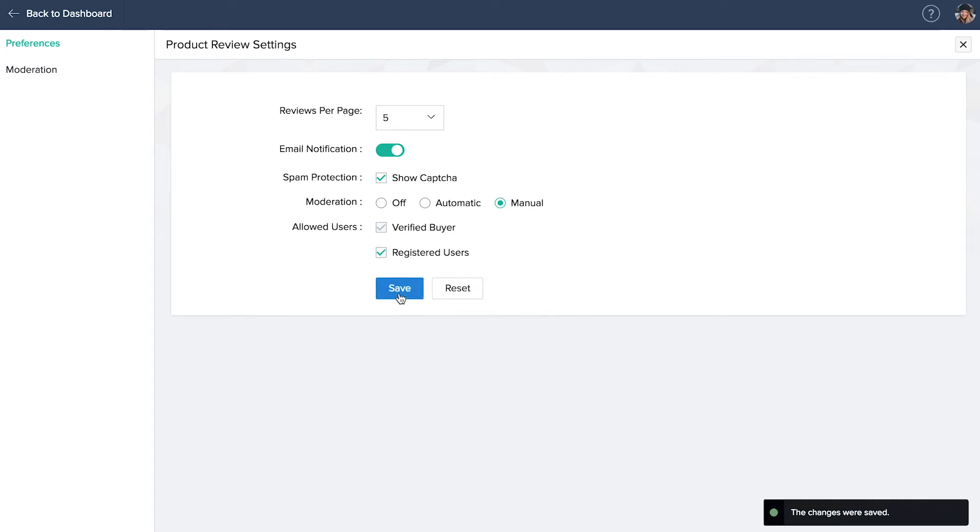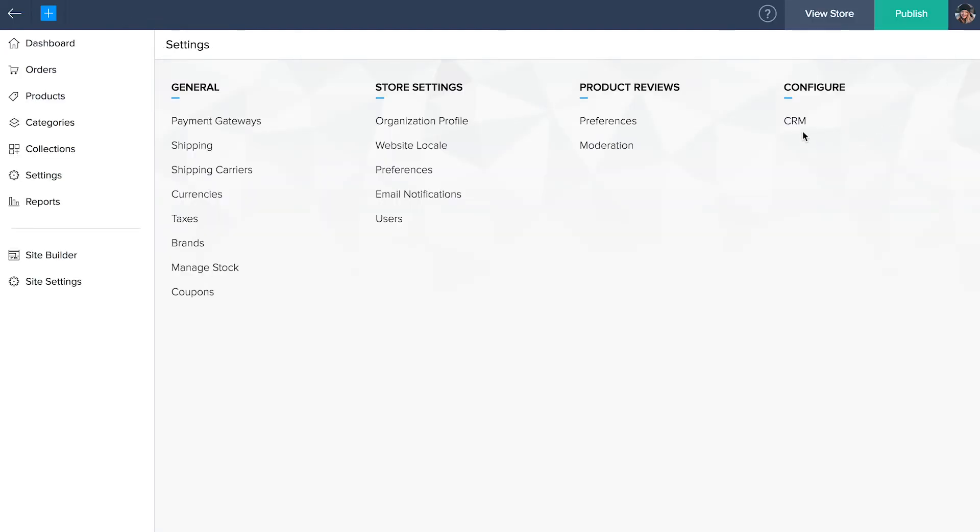Zoho CRM. Go back to settings. Under configure, click Zoho CRM to access your products and sync your existing products from CRM. Your contacts from Zoho inventory will also get synced here. To apply the settings you have saved, hit publish.